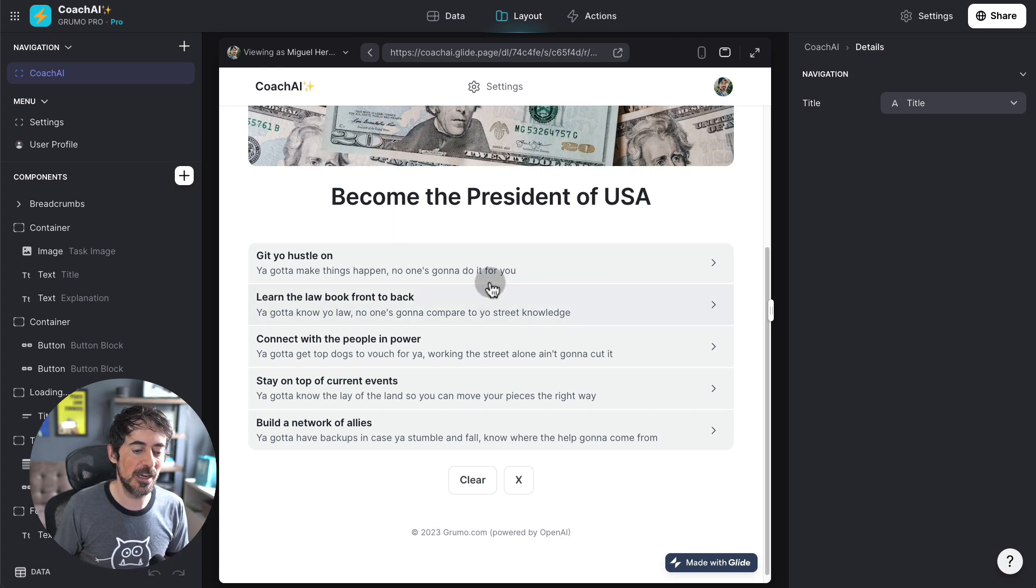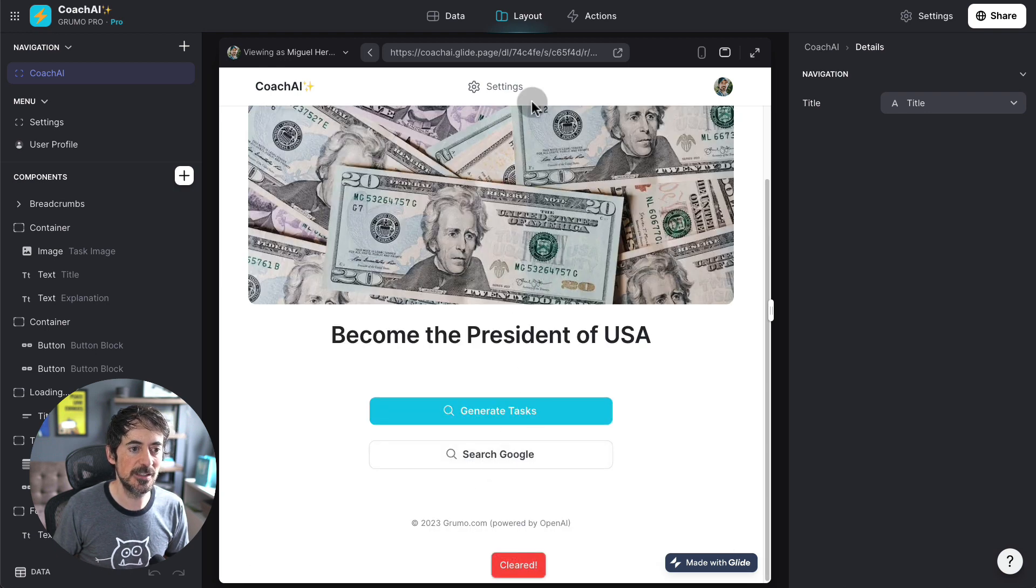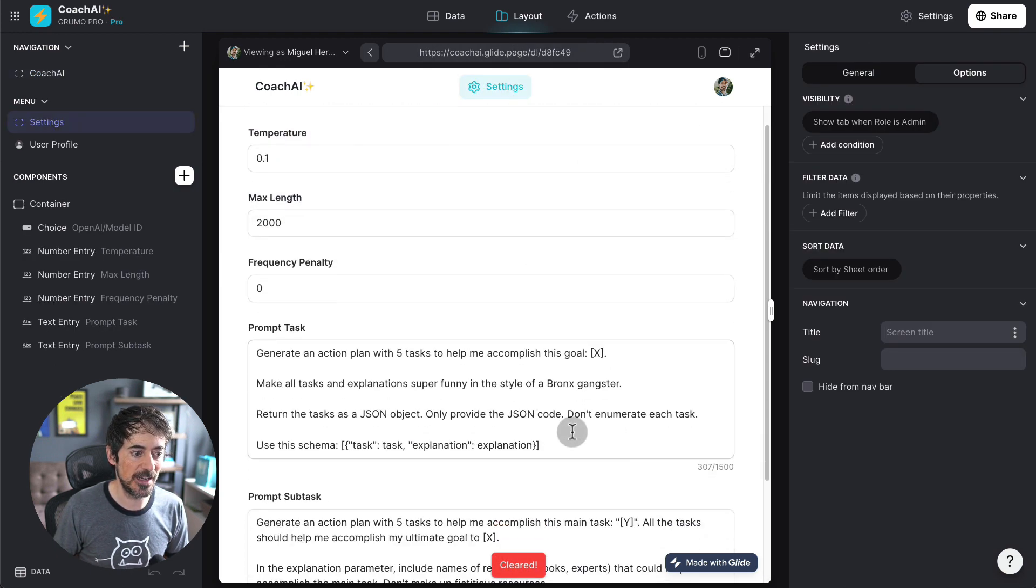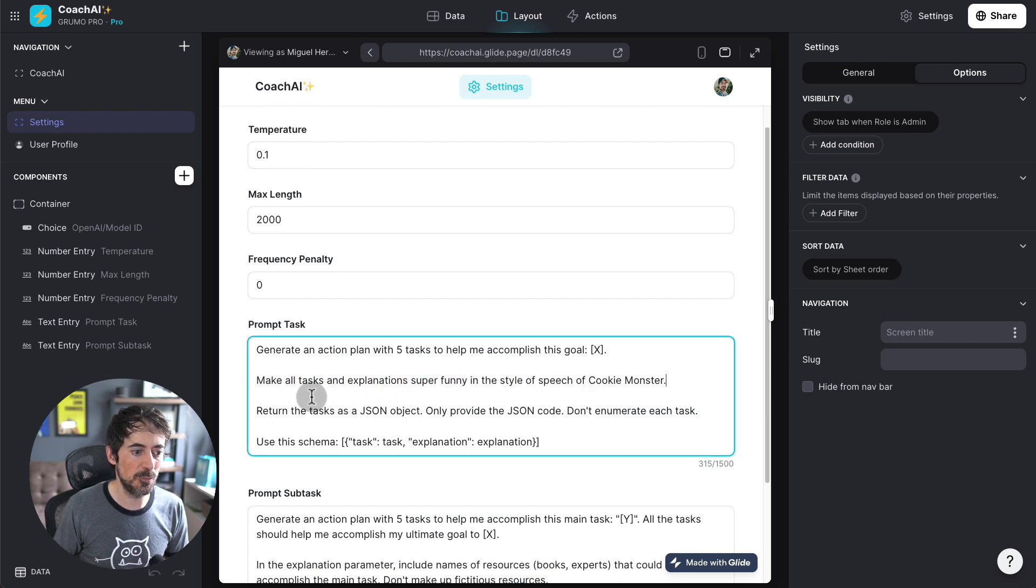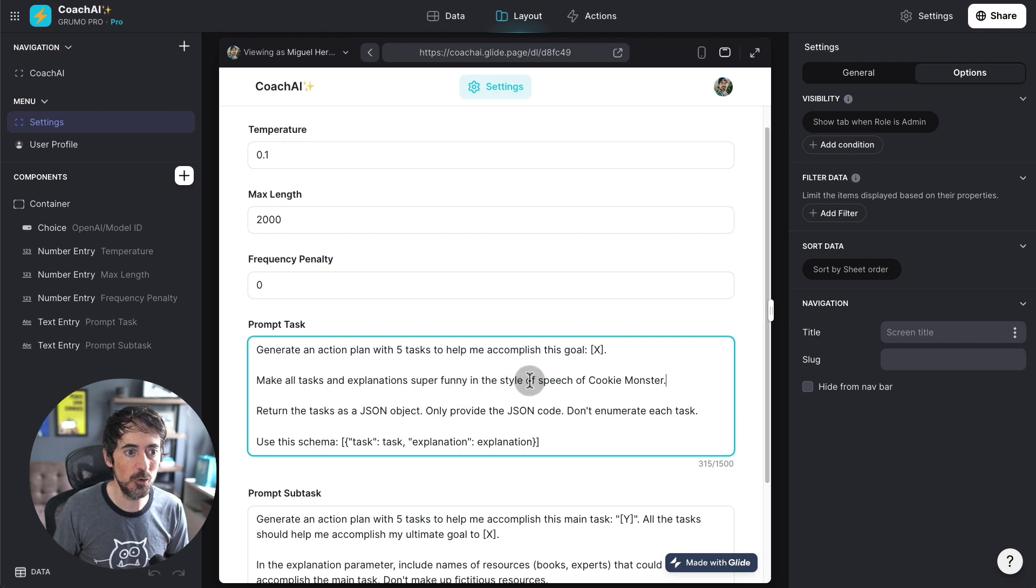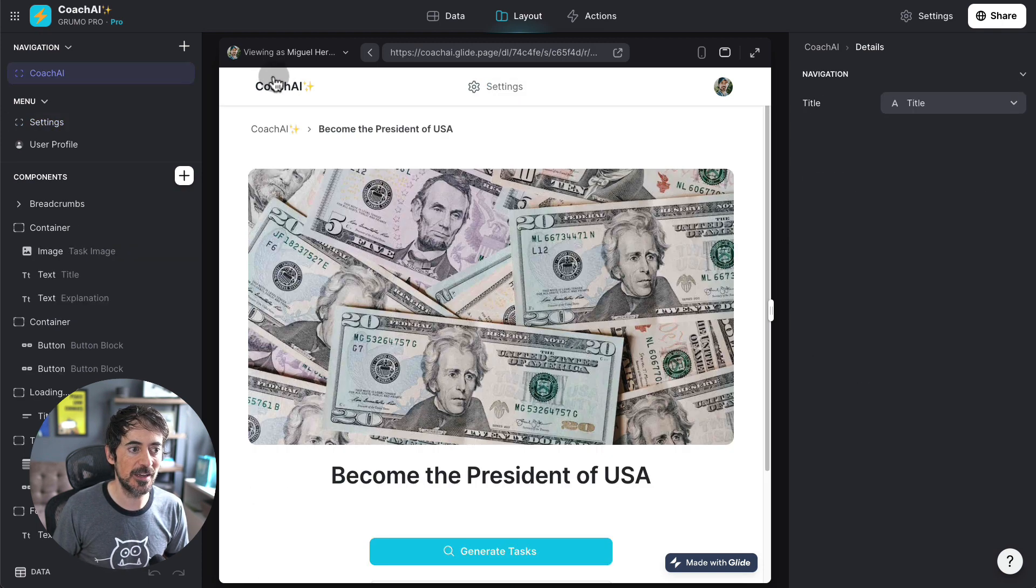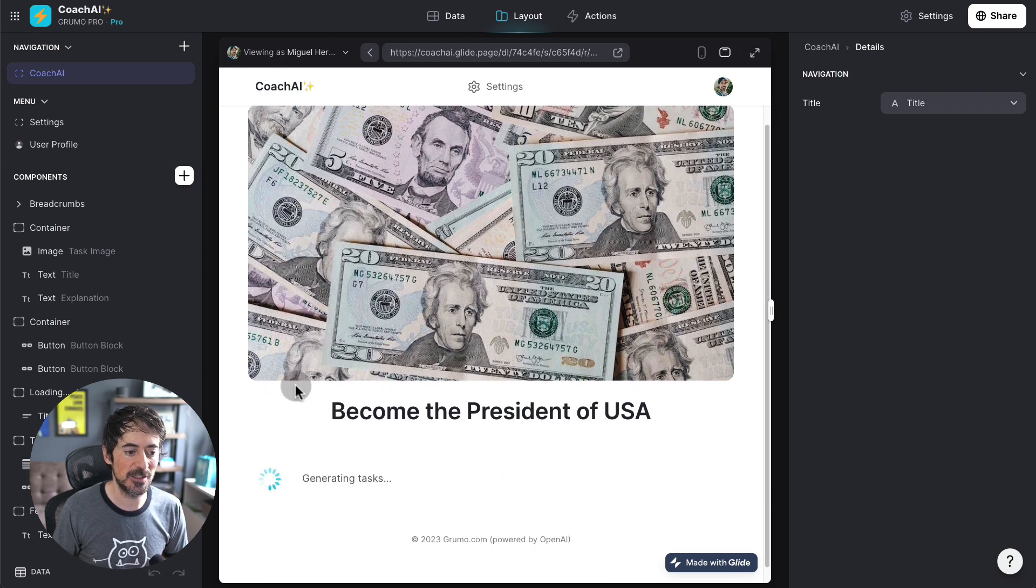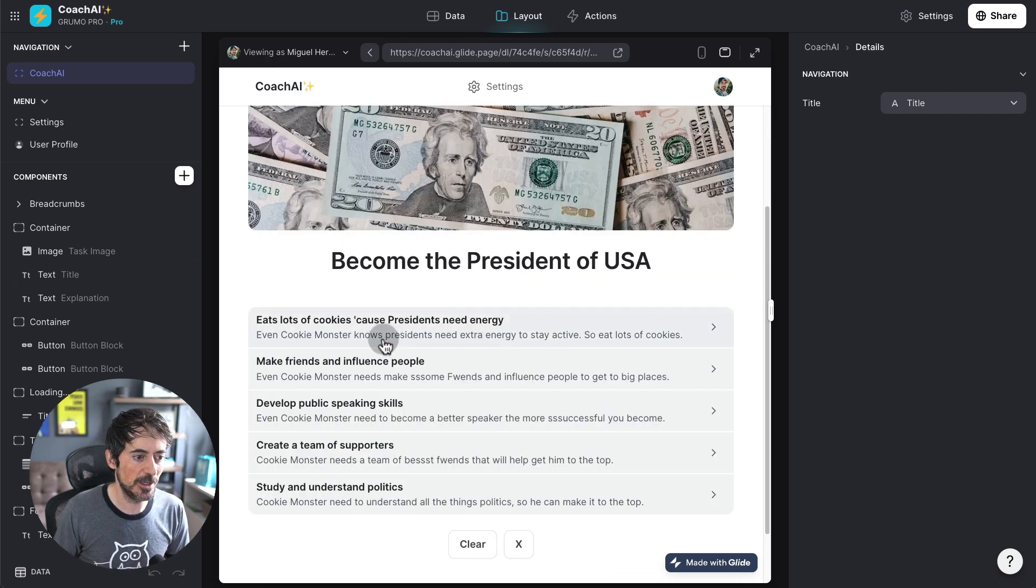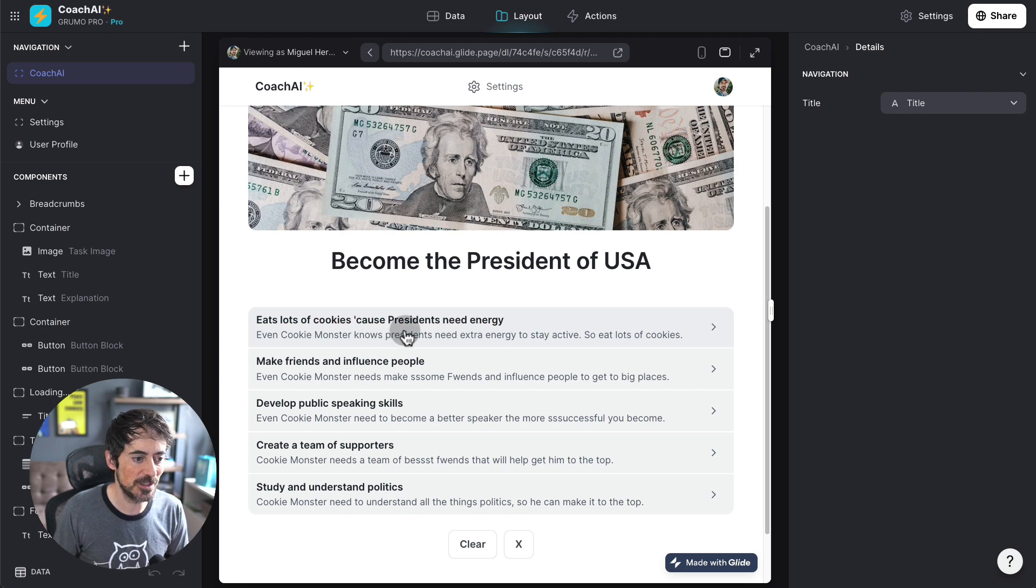So, all I have to do is clear this. I go to settings and here for the instructions, I'm going to make all tasks and explanations super funny in the style of speech of Cookie Monster. So, we go back here and generate tasks and see what it does. And there you go.